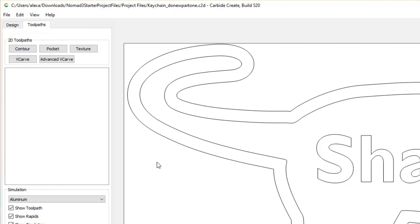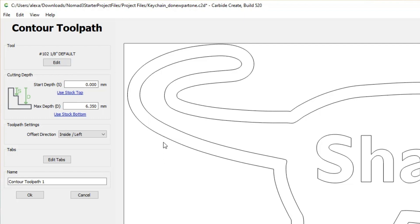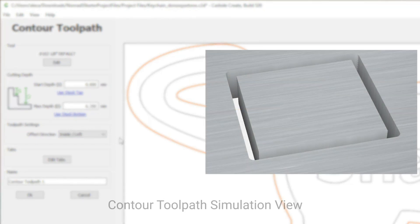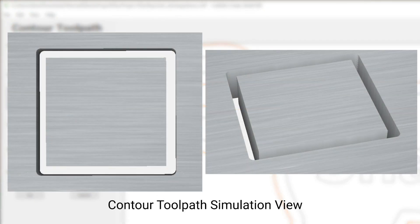Let's first do a quick overview of the tool paths available in the free version of Carbide Create. The simplest tool path is Contour. This tool path will cut along a chosen vector path with options to cut inside the path, outside the path, or directly on the path with no offset. Each of these options has different uses. The Contour tool path is generally used as the final tool path for cutting or separating the machine part from our stock.